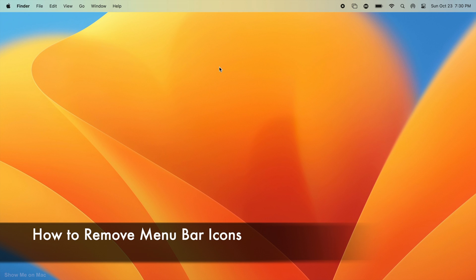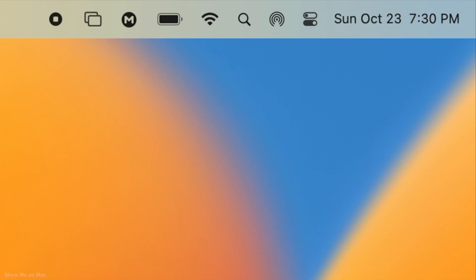Hello and welcome. Note that you can remove any menu bar icon except the control center icon.